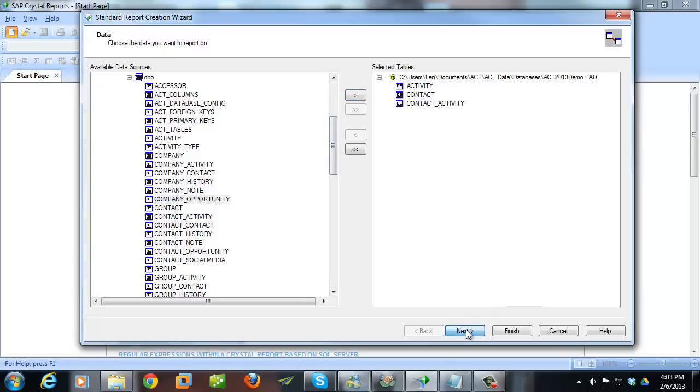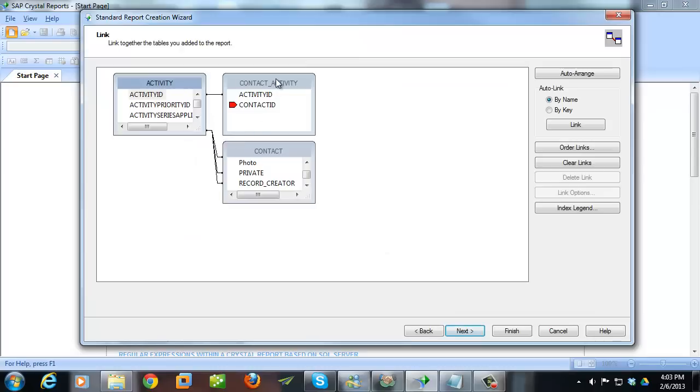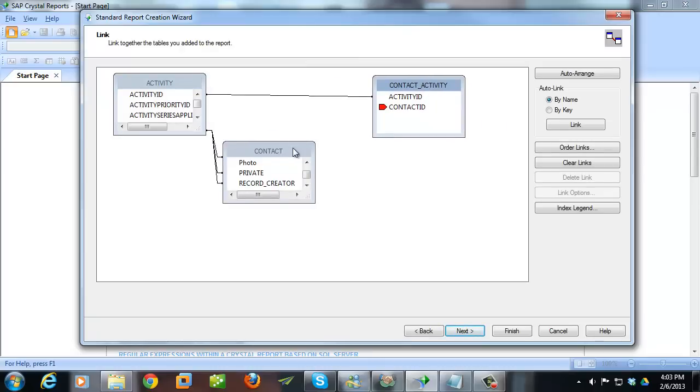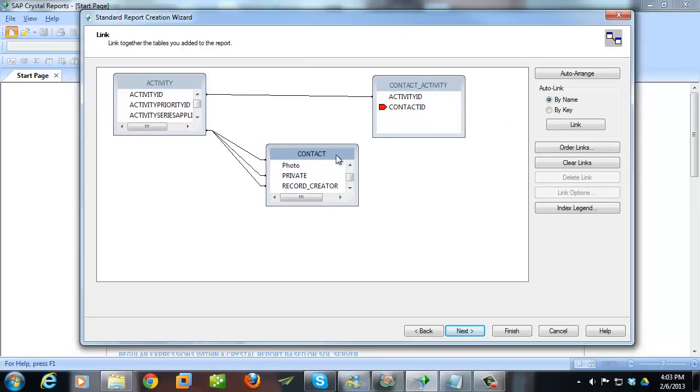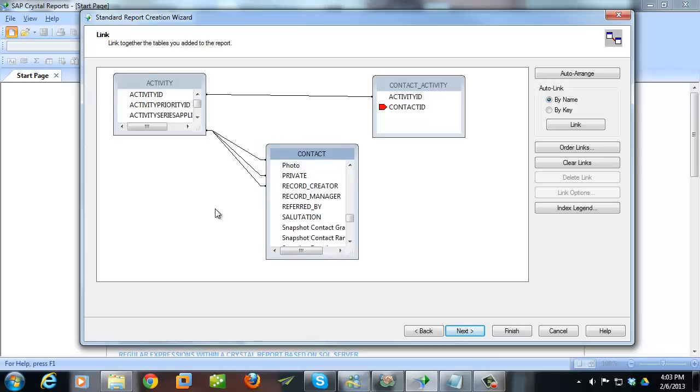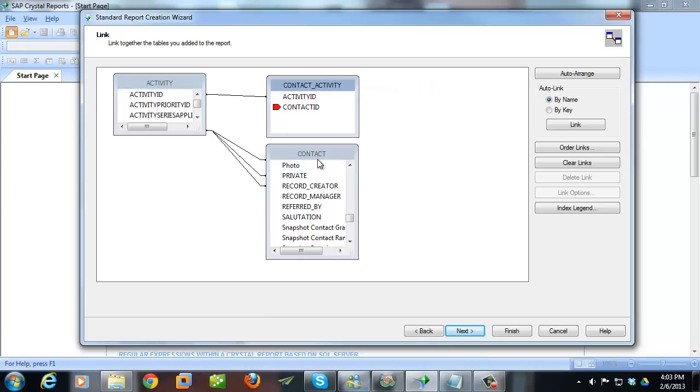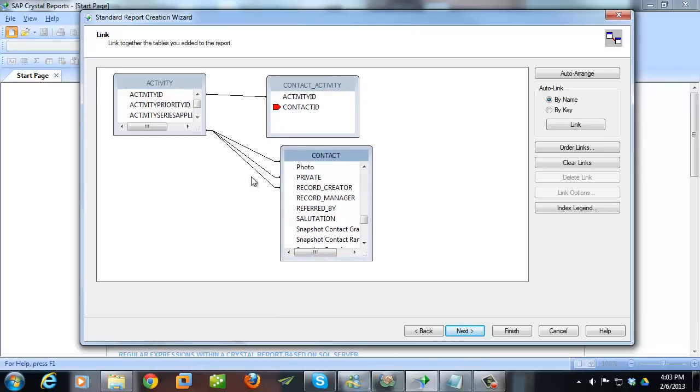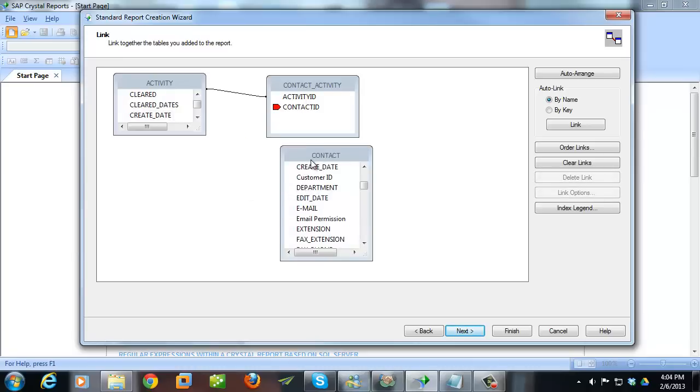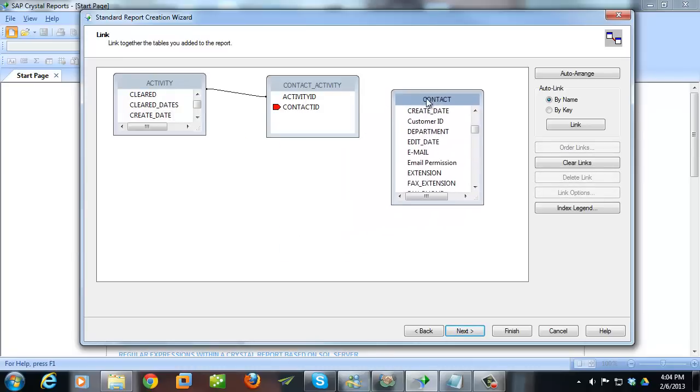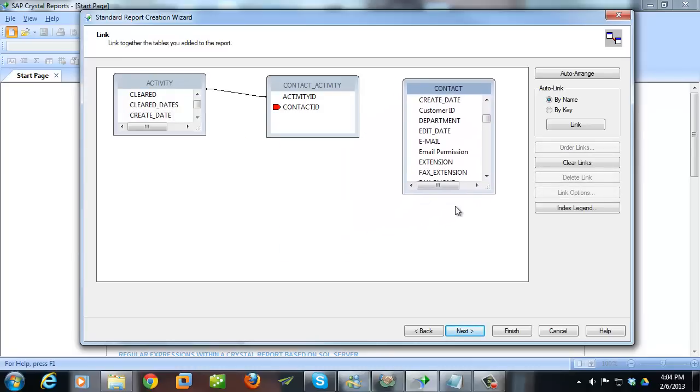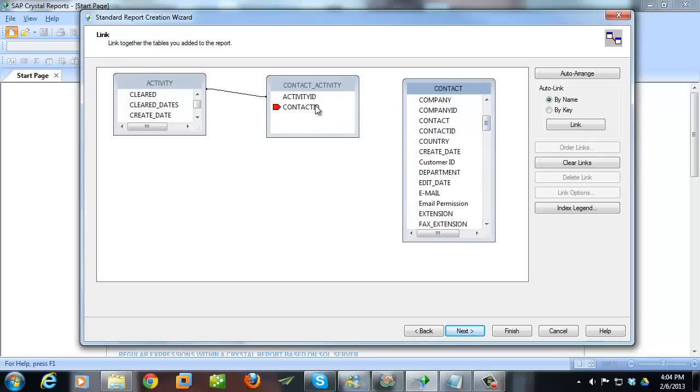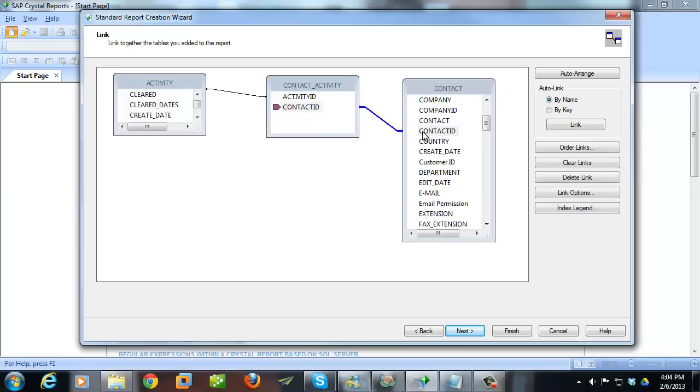Hit Next. And then Crystal Reports is going to try to match things up for us, and we want to correct what we need to. And most of the time, you're looking to match the ID from one table with the ID in another. So it looks like it got Activity ID matched up to Activity ID in our cross-reference table here, but I want to get rid of these links. So I right-click, and I say Remove All Links, and I want to link up my contact table to the cross-reference table. So I'm looking for Contact ID here. I'm going to bring that over. And that looks good, so I'll hit Next.